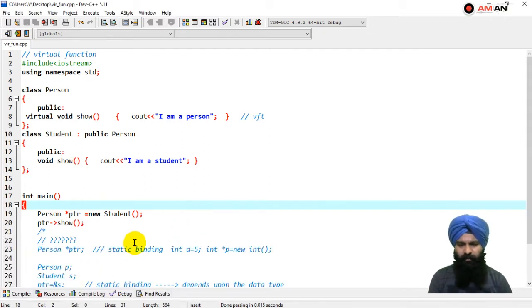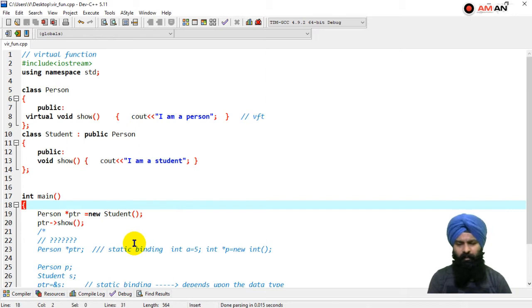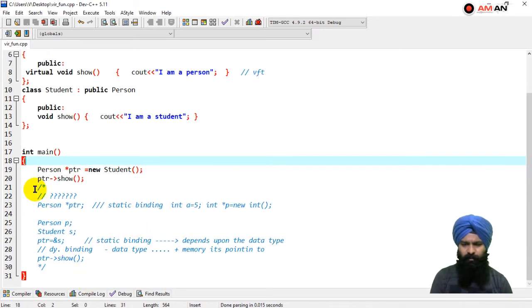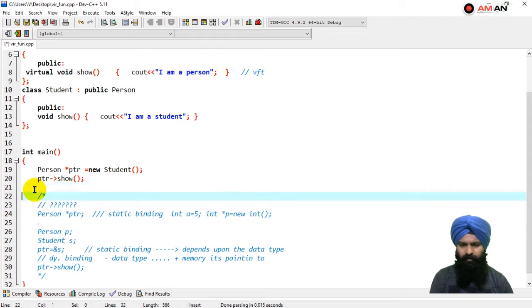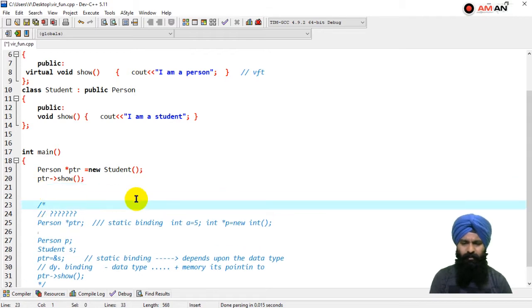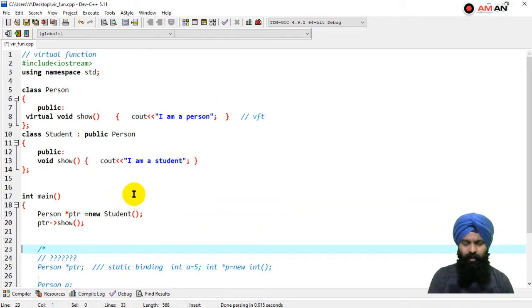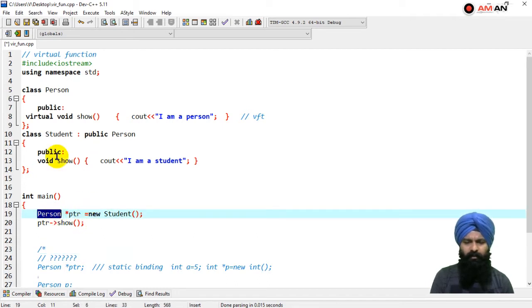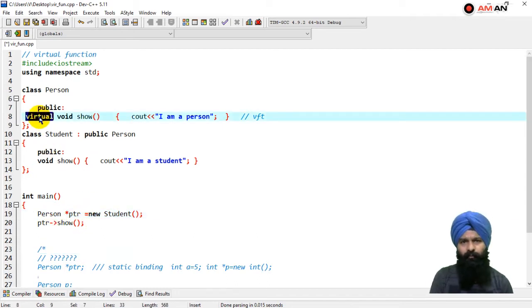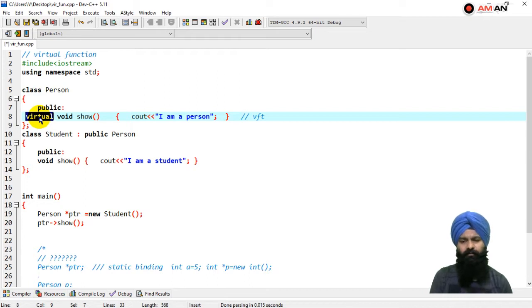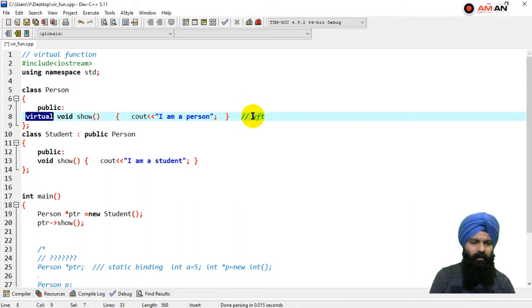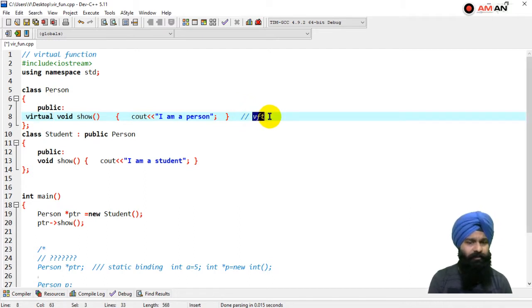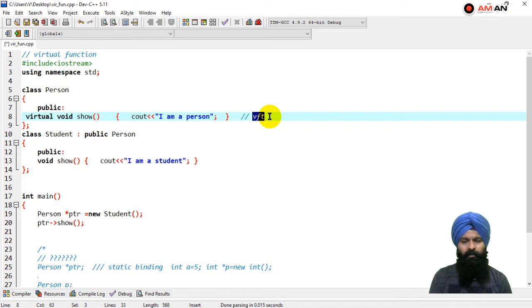We're going to take some more detail on virtual functions. I'm not going to delete this code, let's keep it as a comment. Now, when you are declaring a virtual function in the class, what is happening at the backend? A table is created - that is the virtual function table.